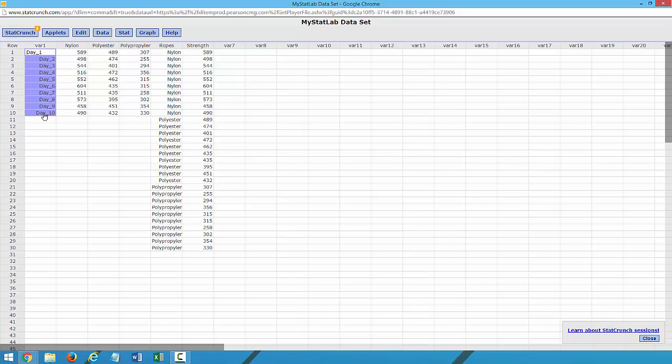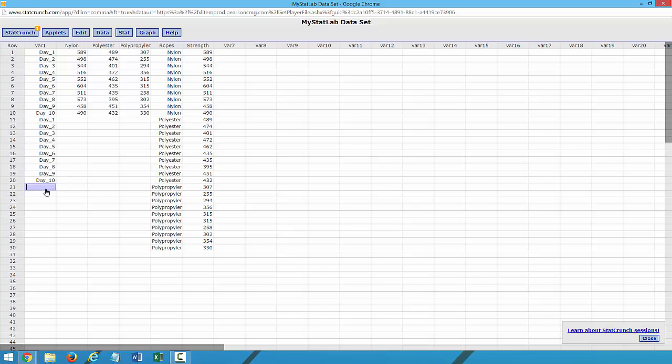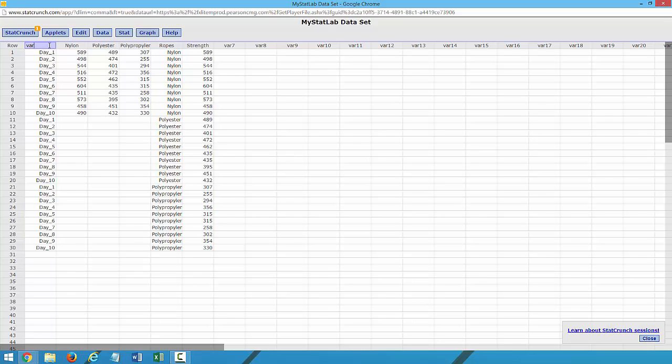We also need to pick the days and add those into our columns. So I'm going to highlight Day 1 through 10, hit Ctrl-C and Ctrl-V to copy and paste,